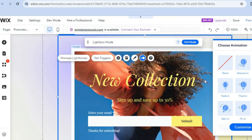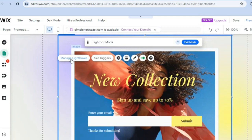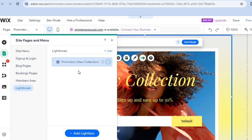After that, you can also tap on 'Manage Lightboxes.' Once there, you can see your lightbox listed. If you'd like to delete it in the future, you can do that by tapping on the three dots and selecting 'Delete.'